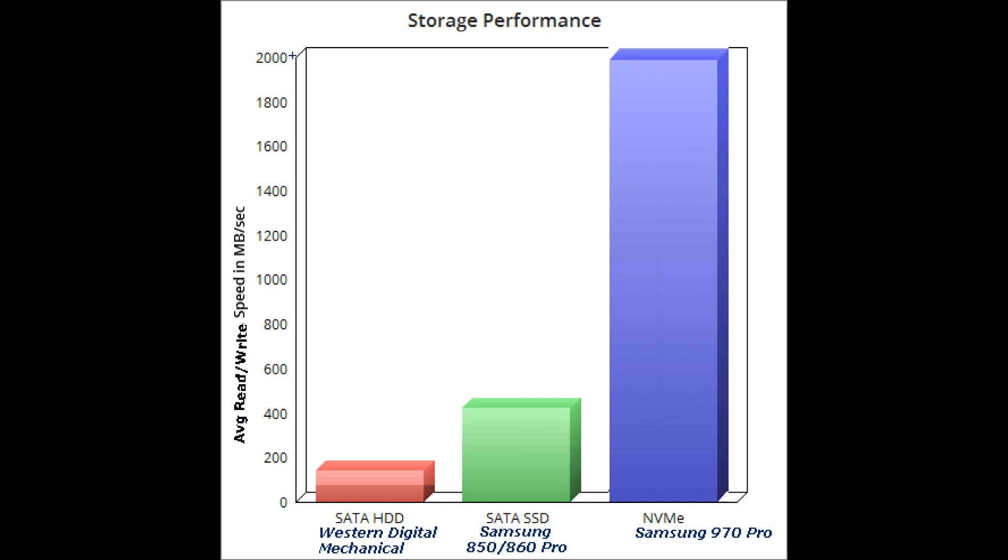For gamers and those who care about speed, definitely go with the 970 Pro. If you need large capacity at reasonable cost, then again go with the mechanical hard drive. You can get a 4 terabyte hard drive for 100 US dollars, while a 4 terabyte SSD will cost you at least 4 times that, if not more.